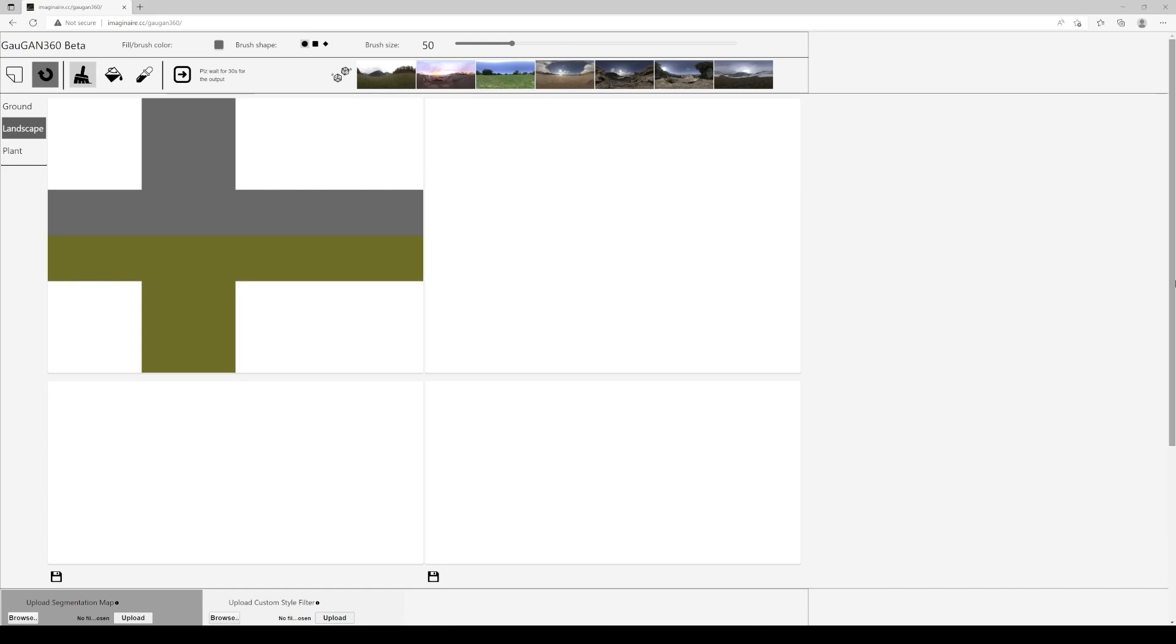What's going on ladies and gentlemen, in this video we're gonna be taking a look at Gaugan 360 beta they just released at SIGGRAPH by NVIDIA. Now I made a video about this a couple of months ago but it wasn't 360. Basically what the software is gonna do is let you doodle on the left side and